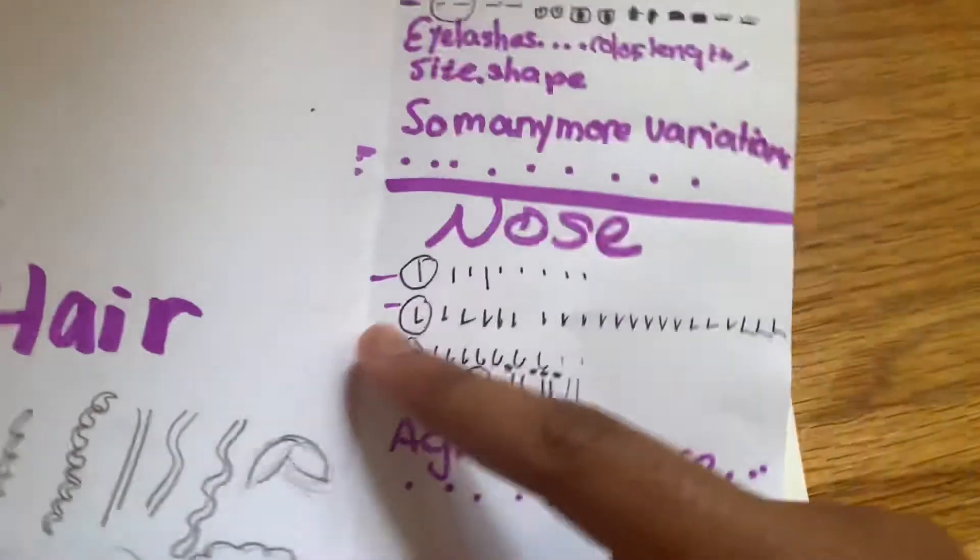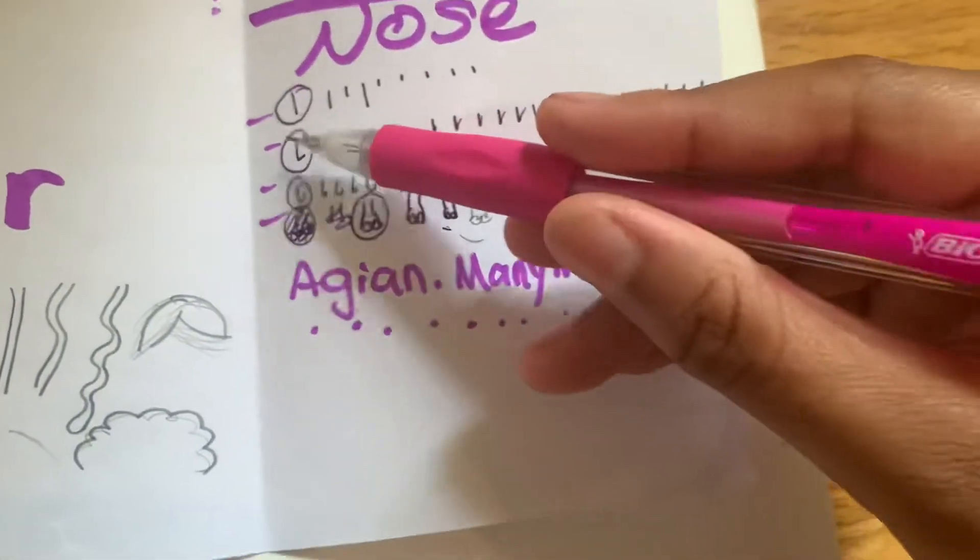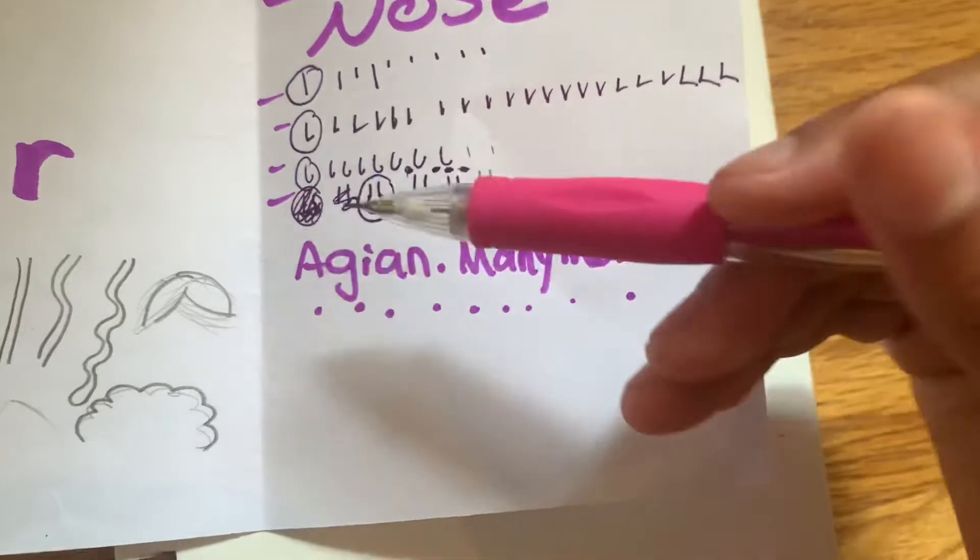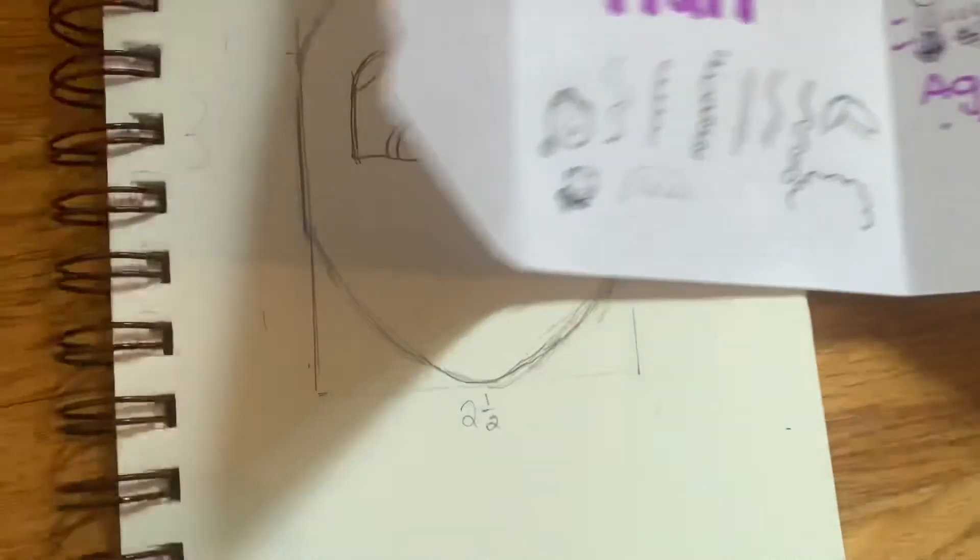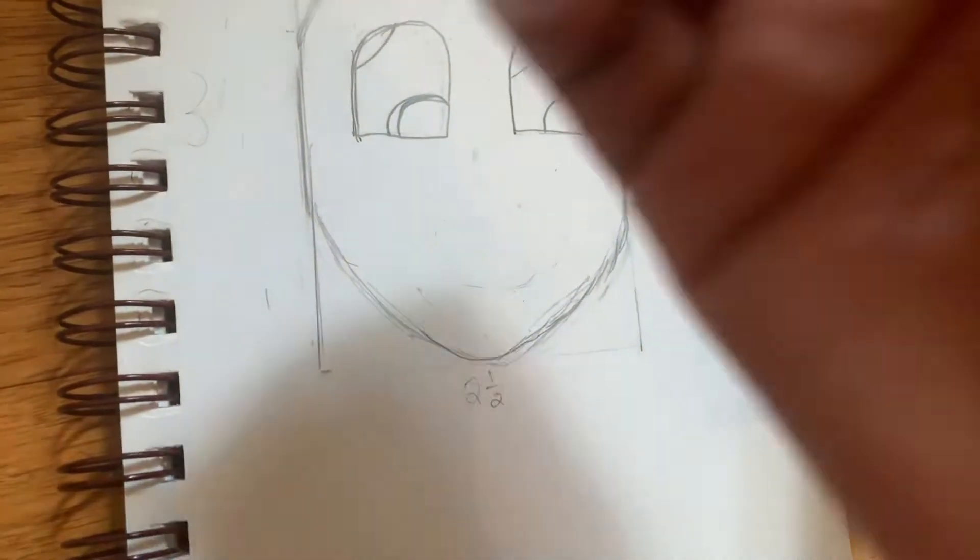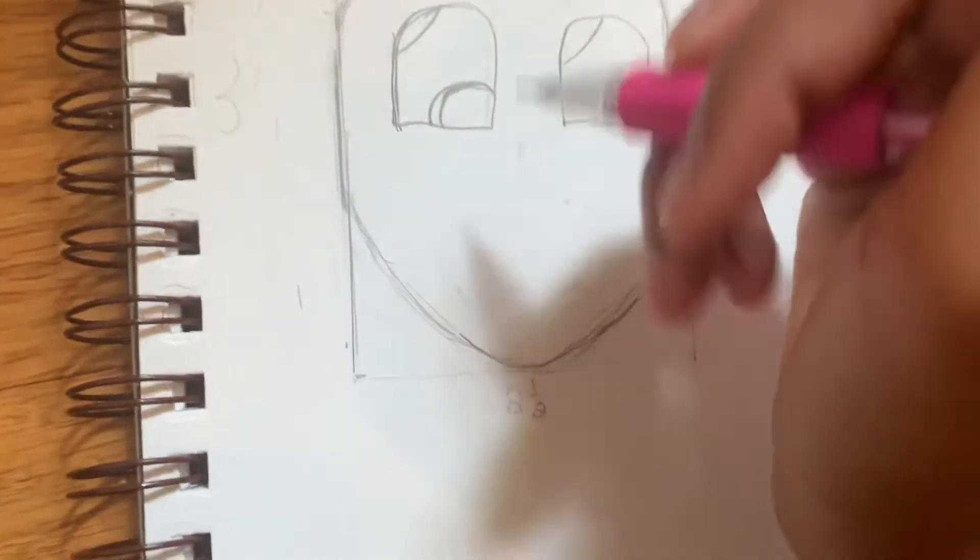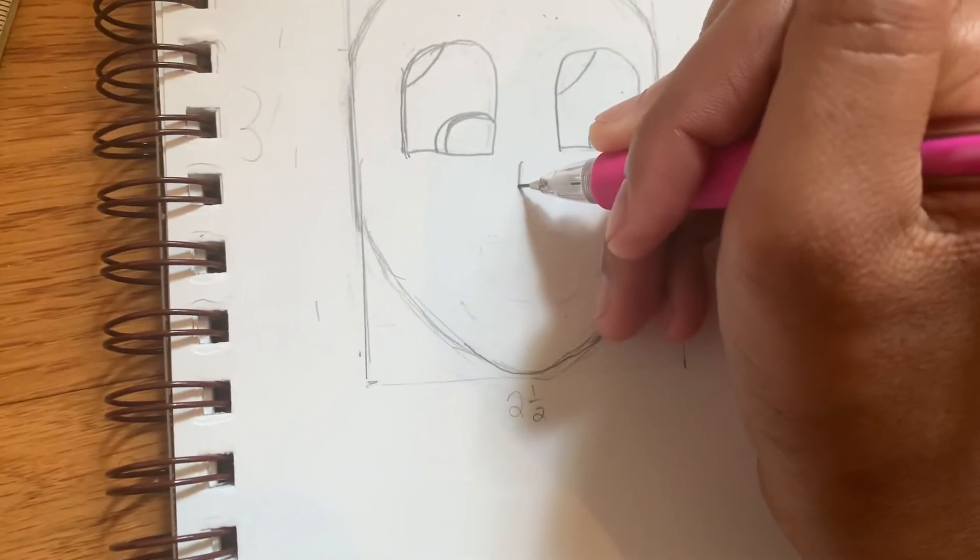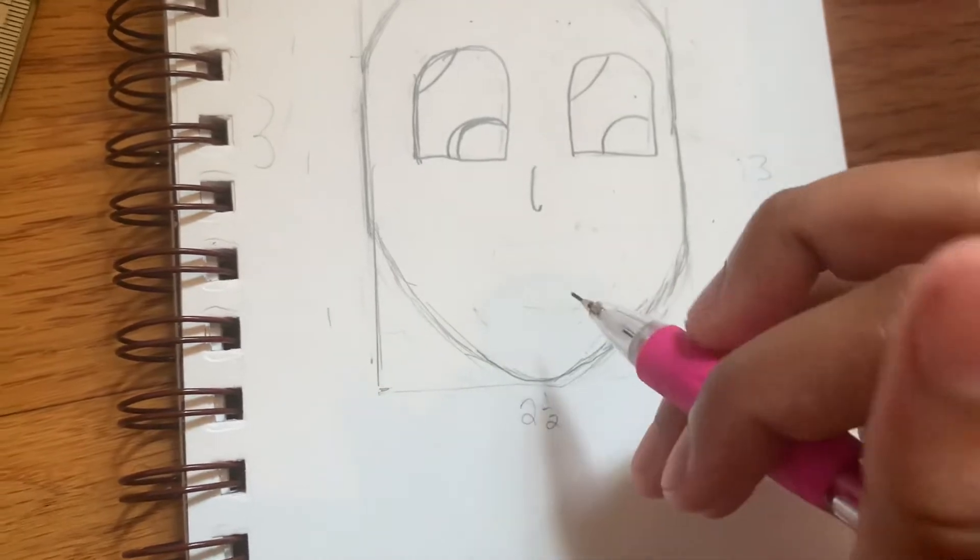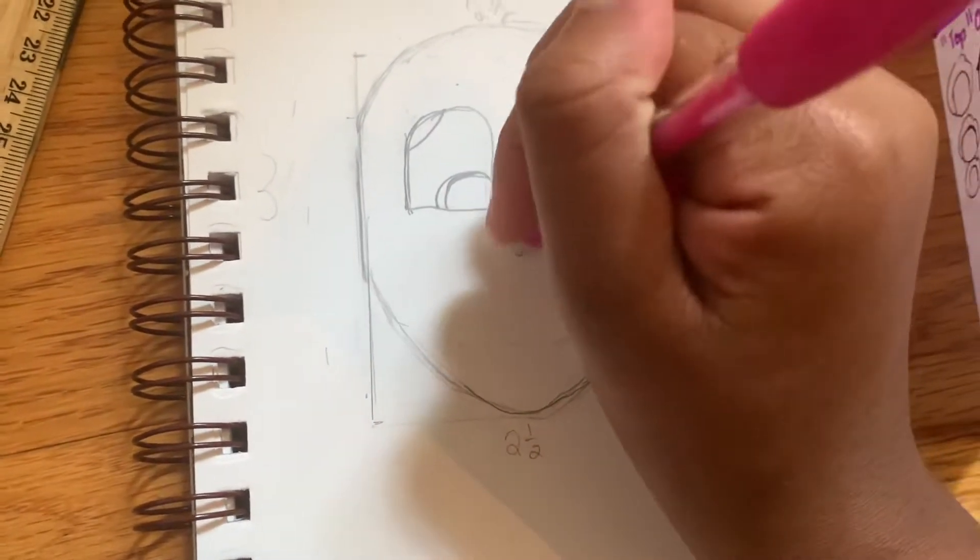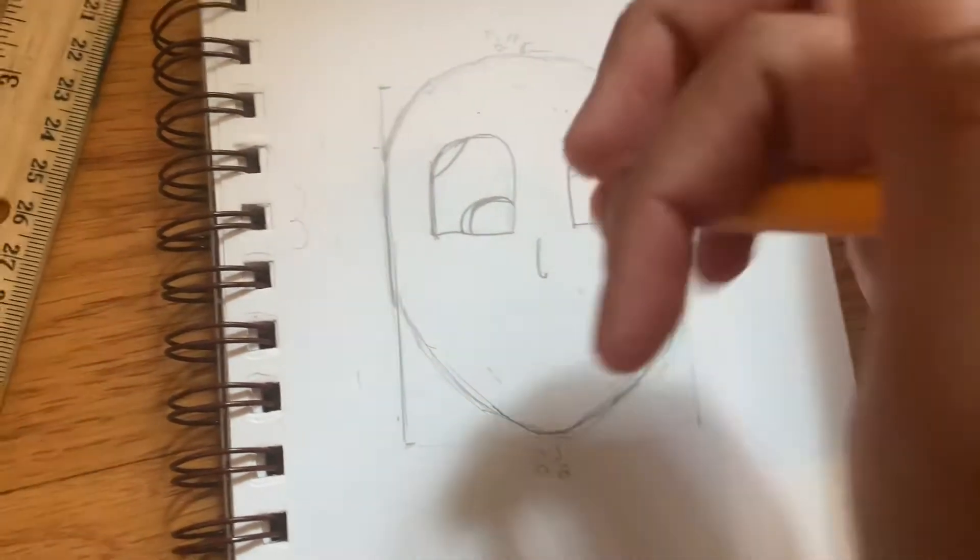For the nose, you can use some examples - straight, pointed, curved, and this more realistic one that I have trouble with. I'm going to say the person I'm drawing has more of a curve for their nose. When they find out and see this video, I'm going to laugh so hard.